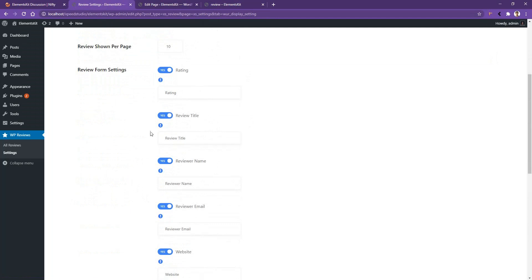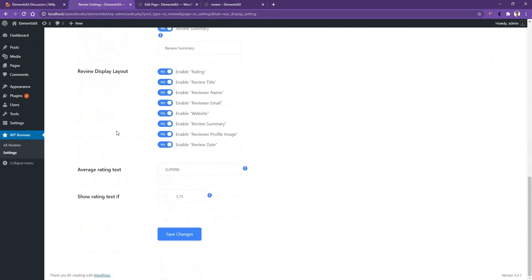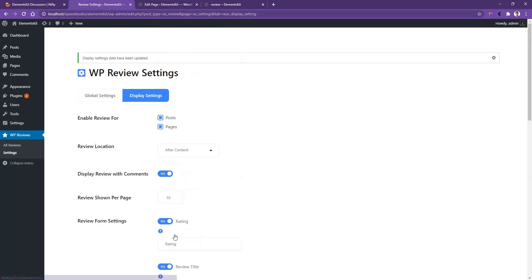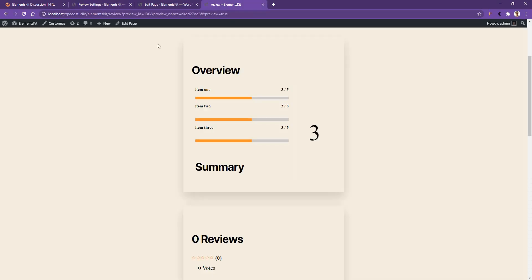After that, in the bottom you'll find two options. The first one is average rating text. This is the sort of text like 'superb' that will show after the review 3.75, but you can customize it. For example, I want to show 'superb' text after 2.75, and along with superb I want to show 'great'. After that click Save Changes. Now go to your page and refresh it.